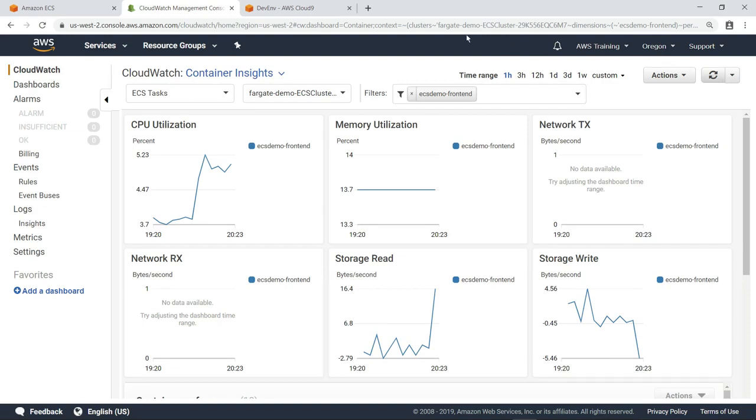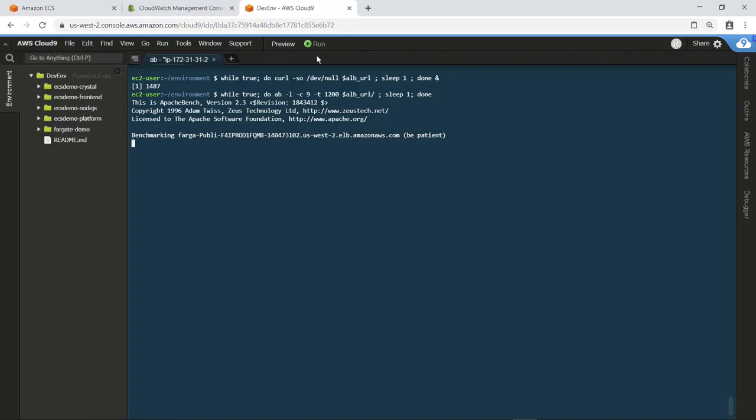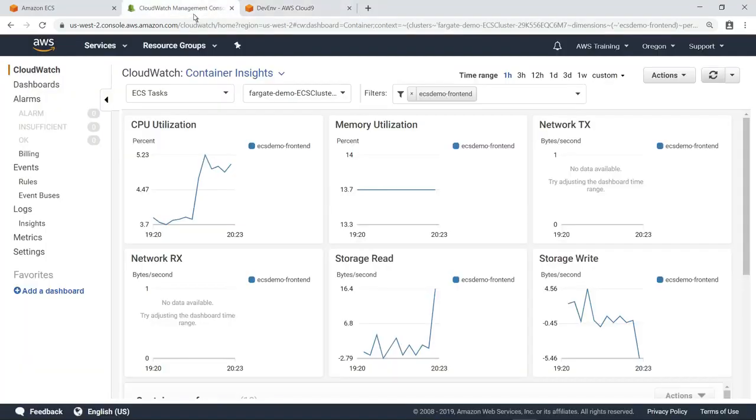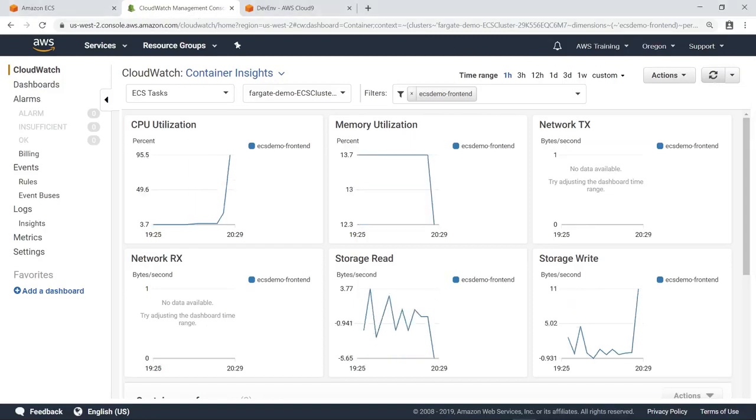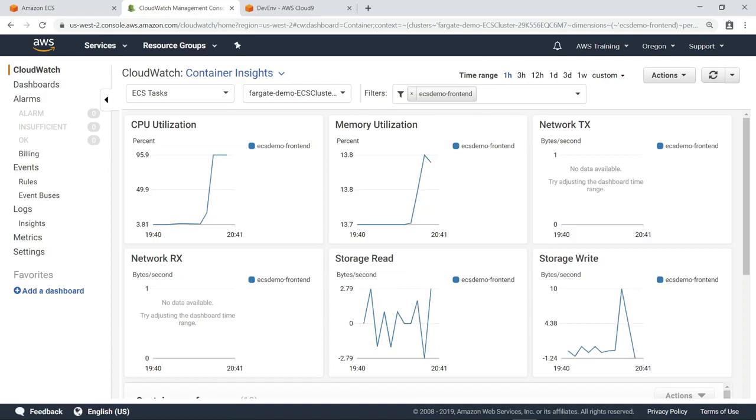Now let's put a greater load on our application. This time, we'll run the Apache Bench application to perform a load test. Let's refresh the dashboard again. You can see that CPU utilization has increased significantly, this time to nearly 100%.